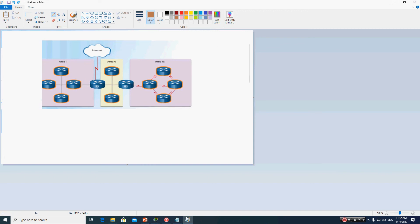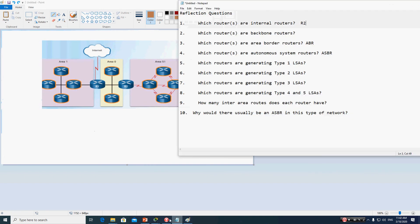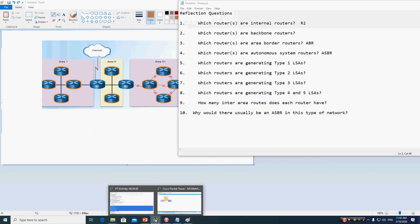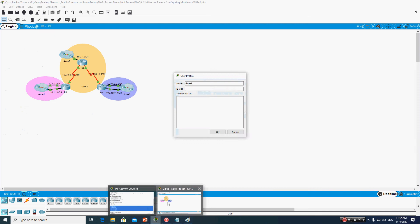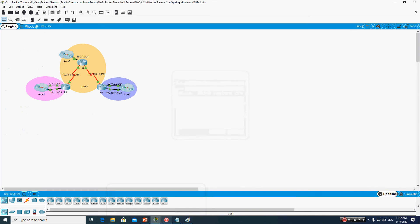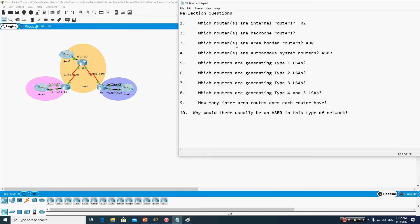Now let's go back to the topology and discuss the second question: which routers are the backbone router?